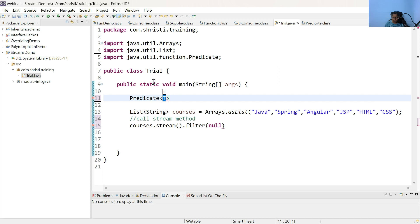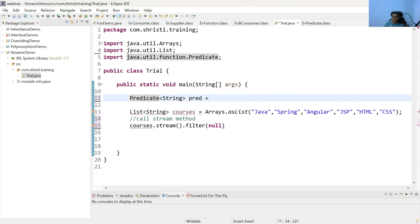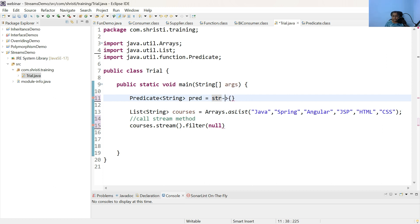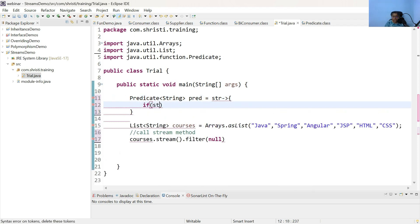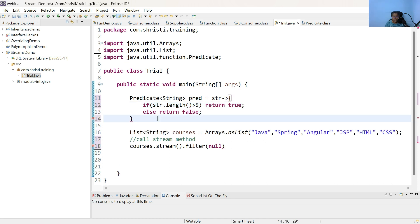Let me add predicate. In our case, the generic type is string: pred equal to. The method in predicate is test. It takes an input of any type but returns a boolean output. Based on the condition, it can return true or false. The syntax of lambda expression goes like this: data type, arrow, method body. Because we have only one single parameter, we do not need the parenthesis or the data type. Within this, we check a condition: if str.length is greater than 5, return true; else return false.